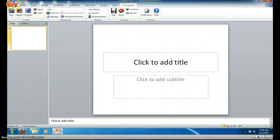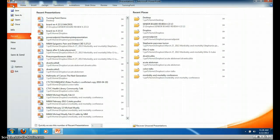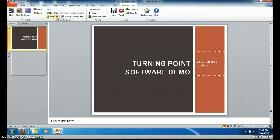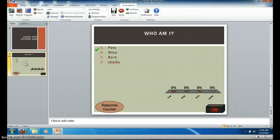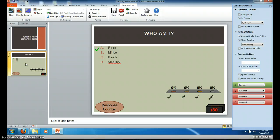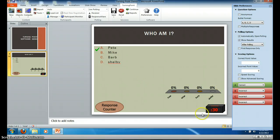I already created a demonstration called Turning Point Software Demo. You can see that there's a question that I already created: Who am I? Pete, Mike, Barb or Shelby? There's a response distribution graph, a countdown timer and a response counter.